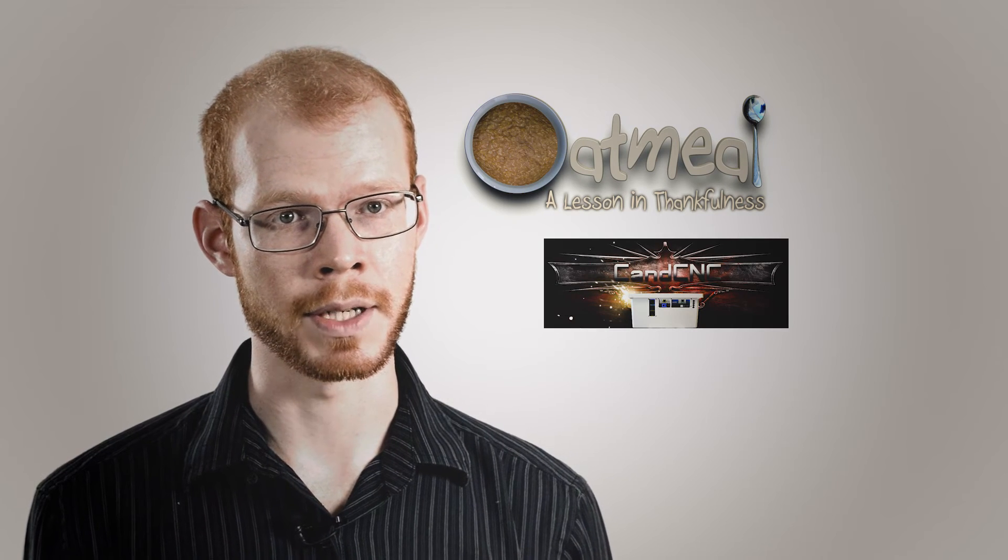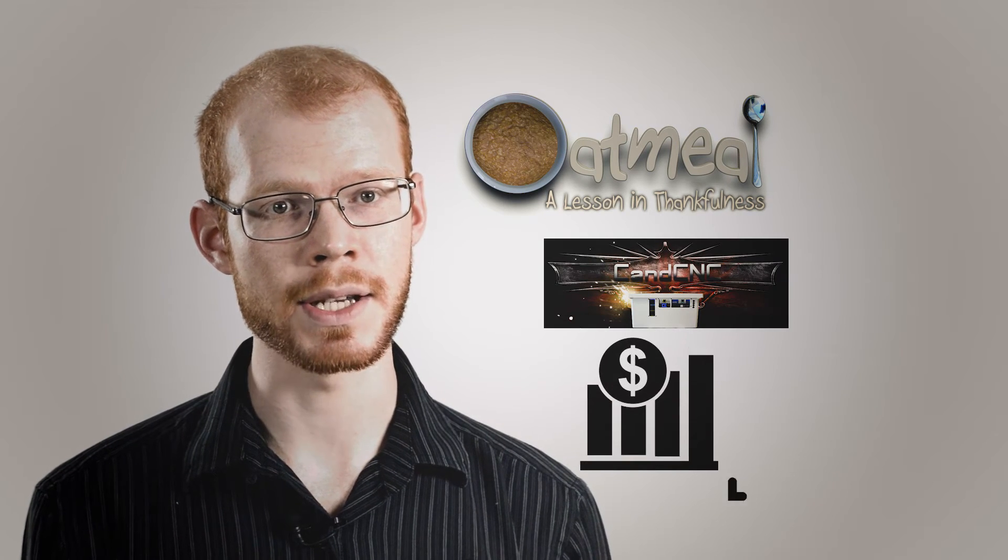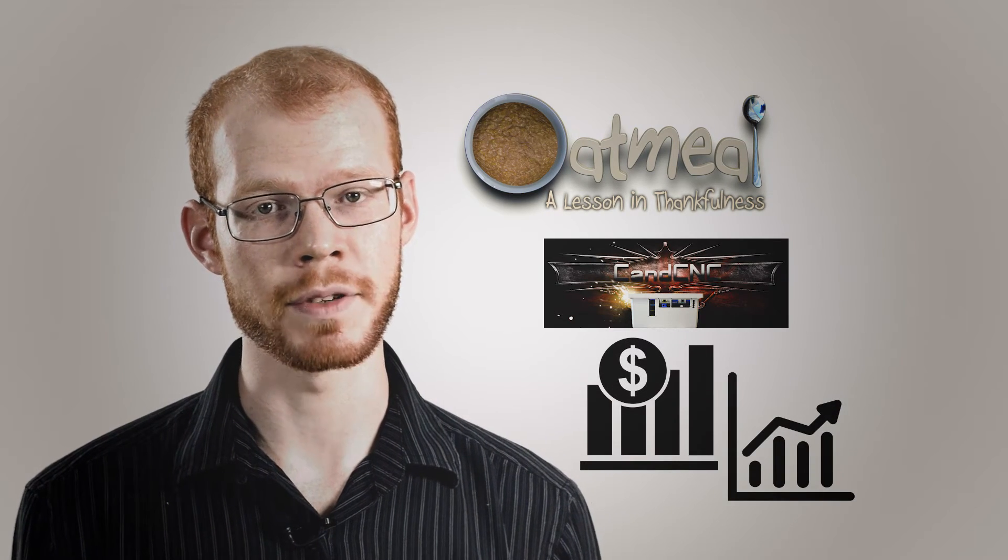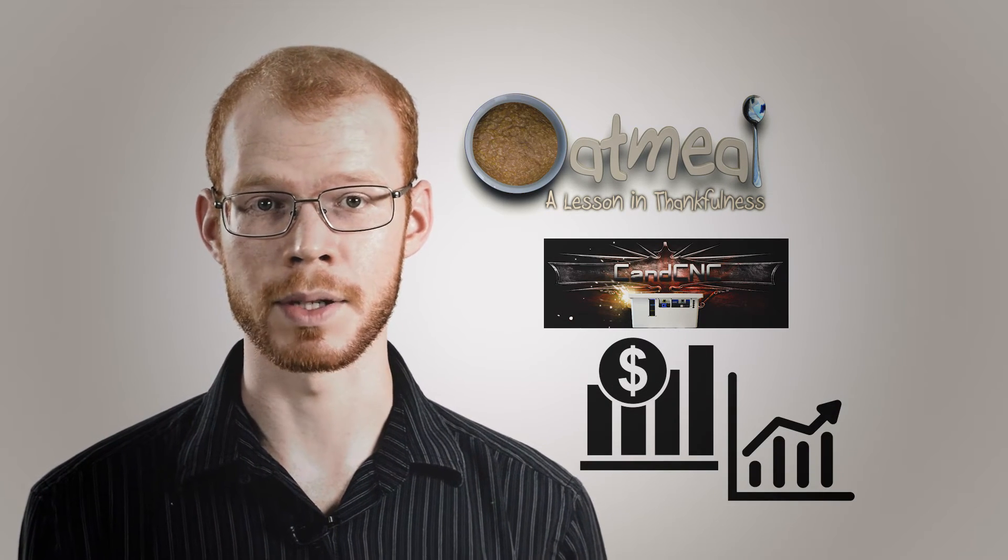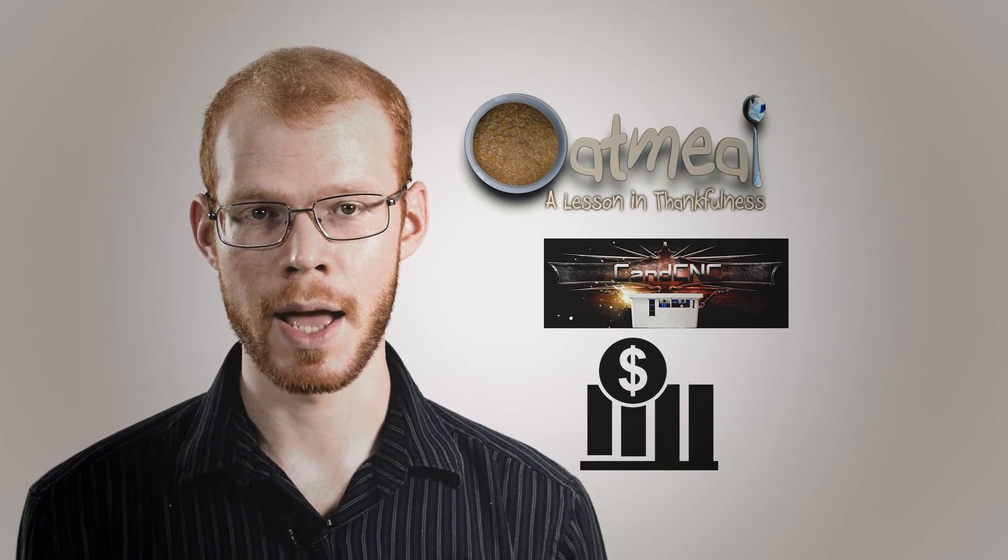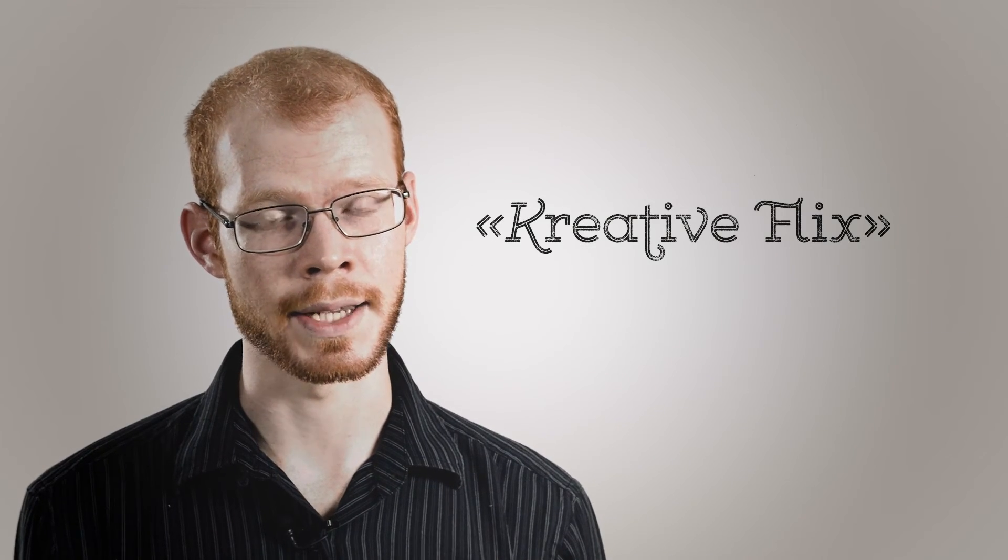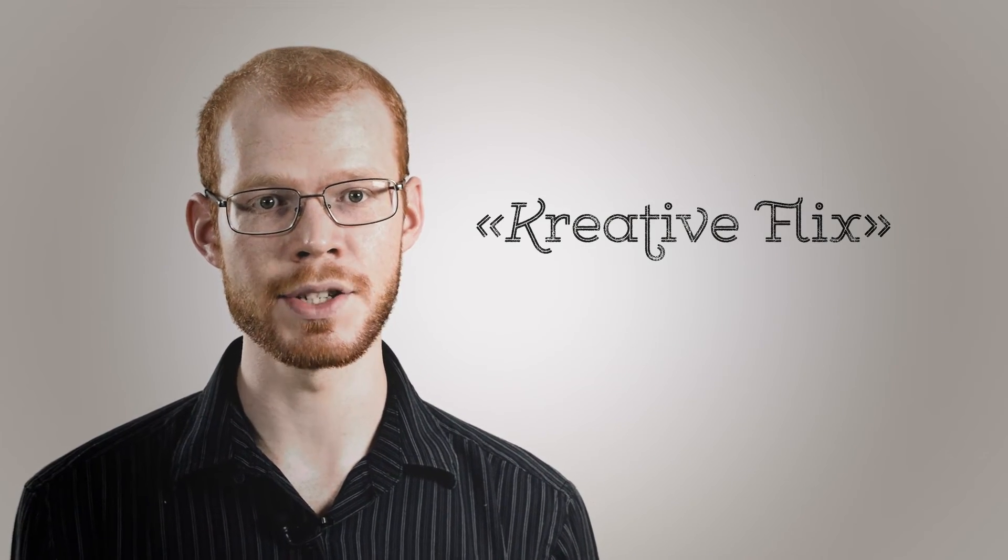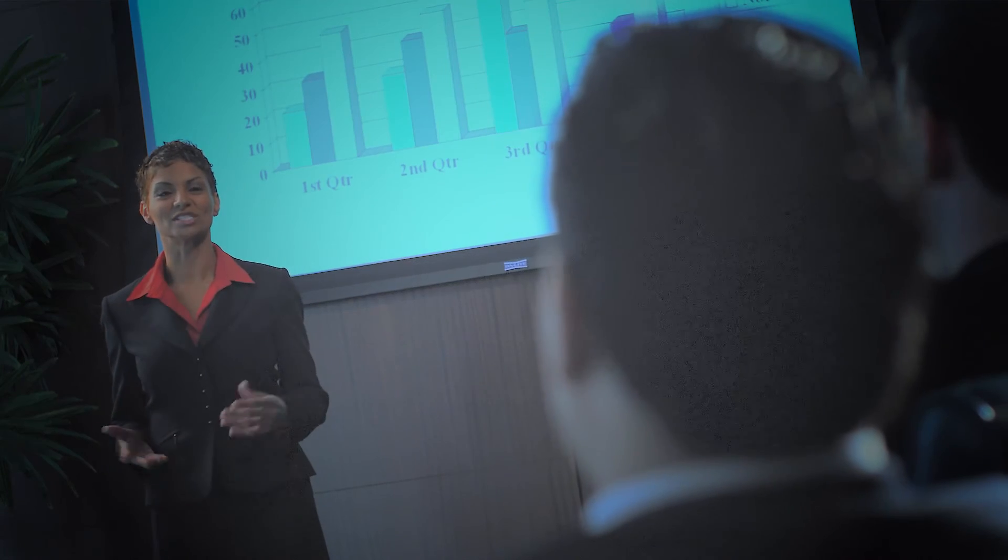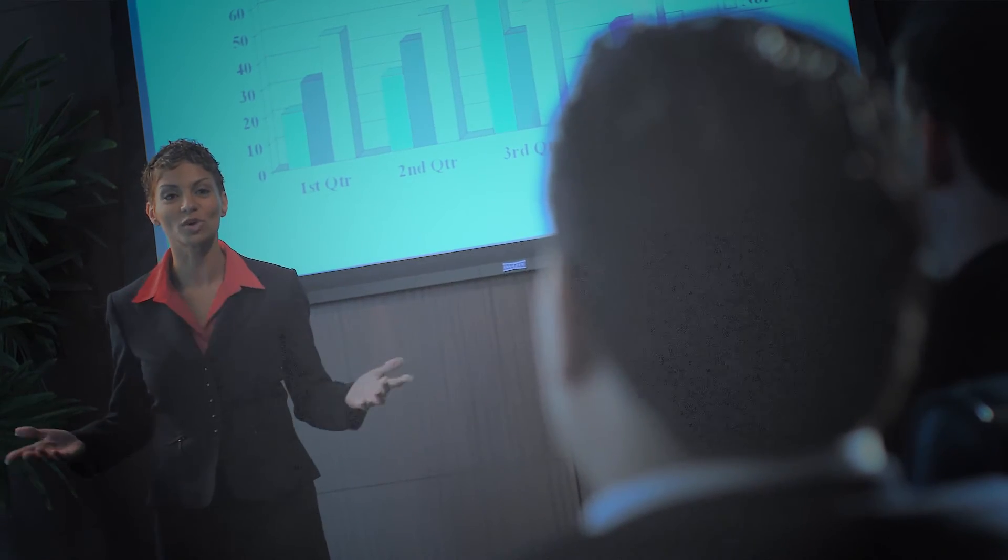With award-winning productions and quality corporate videos that have increased sales and driven traffic to company websites, CreativeFlix knows what it takes to create engaging productions specific for your business.